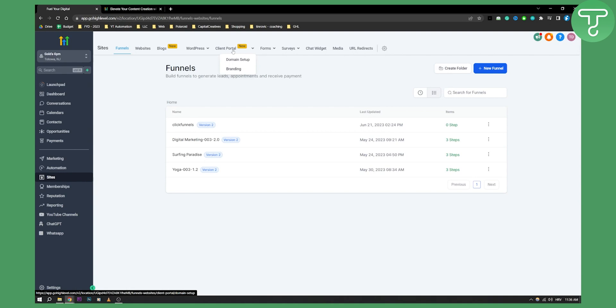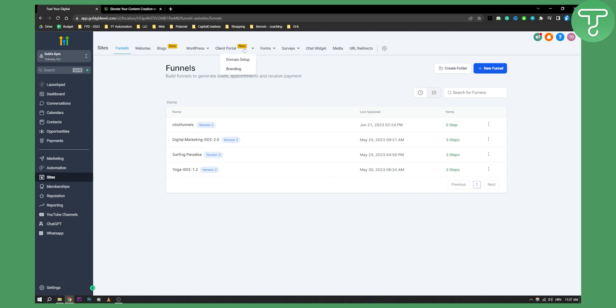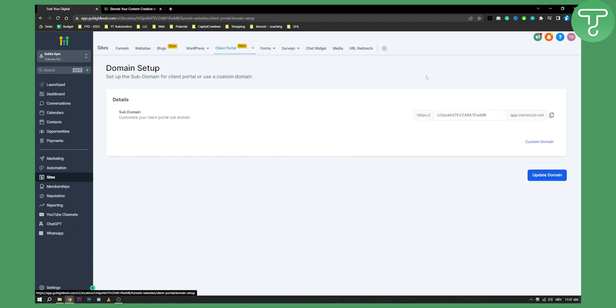So this is what we're taking a look at today. Now as you can see, basically there are two different things you can do with client portal. Obviously they will add more things to the client portal as time goes on, but as you can see it says new right here. We can click on domain setup here. Let's click on that, and as you can see this is domain setup for a client portal.